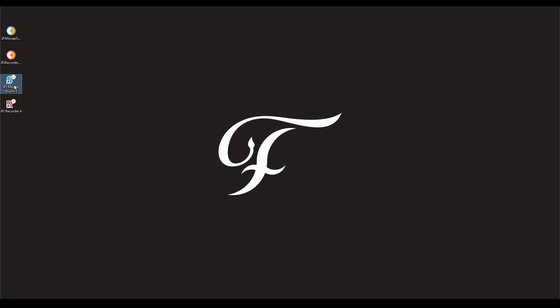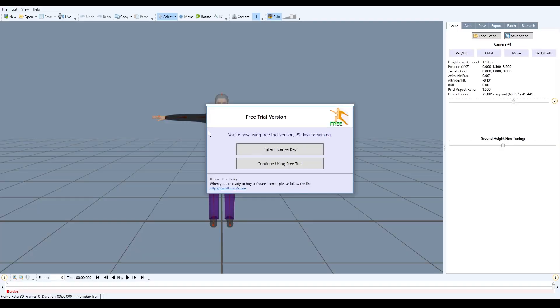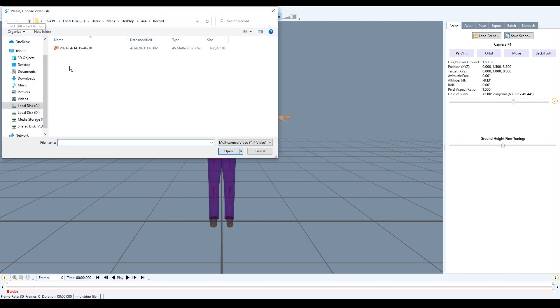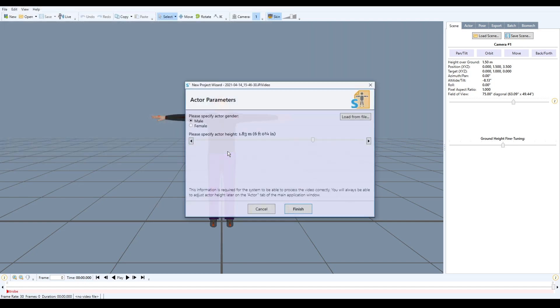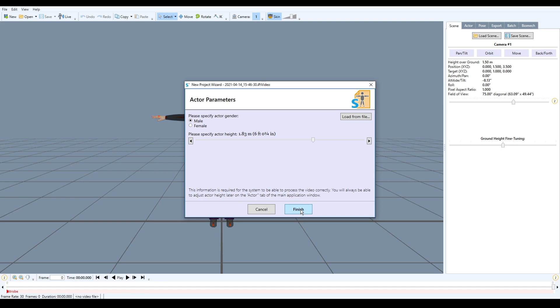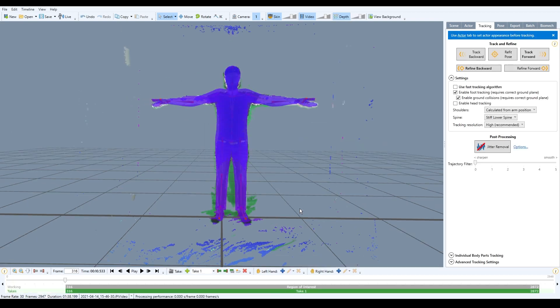After we are done recording, it's time now to open IPI Mockup Studio 4. Click continue using FreeTrial. Next thing we do, we press new and we open just recorded a video file. Here, I usually don't change anything. What I notice is previously when I changed to my actual height, Unreal Engine was crashing. So, for now on, just leave it as it is.